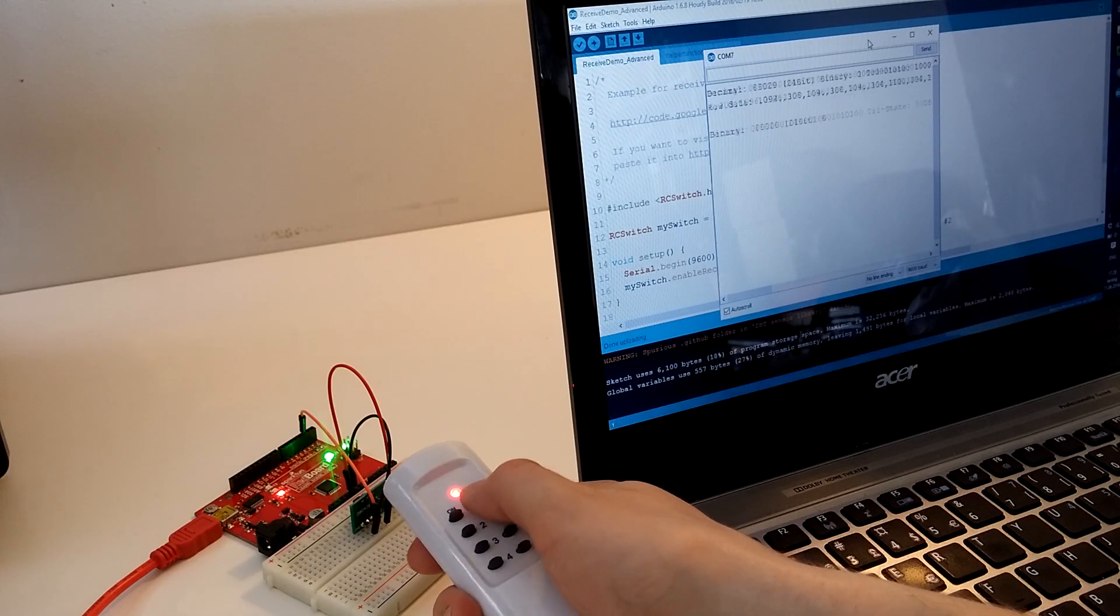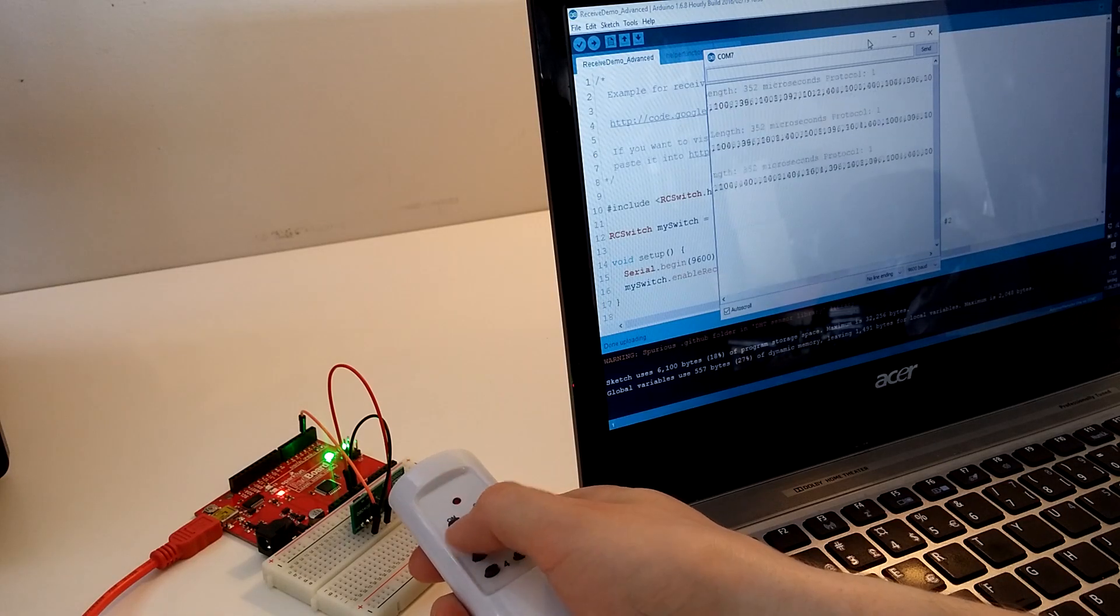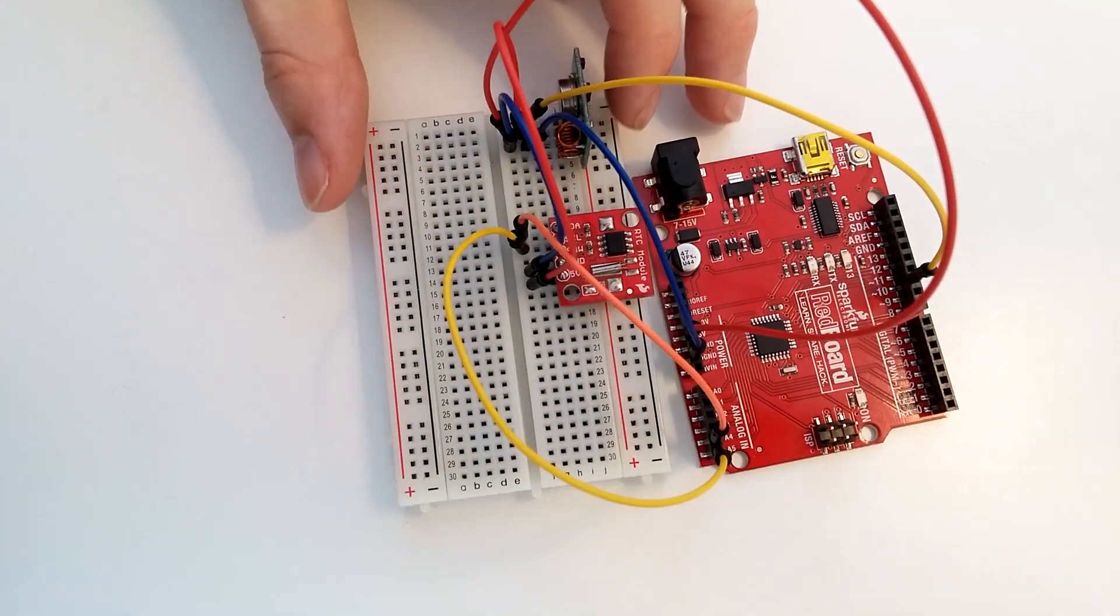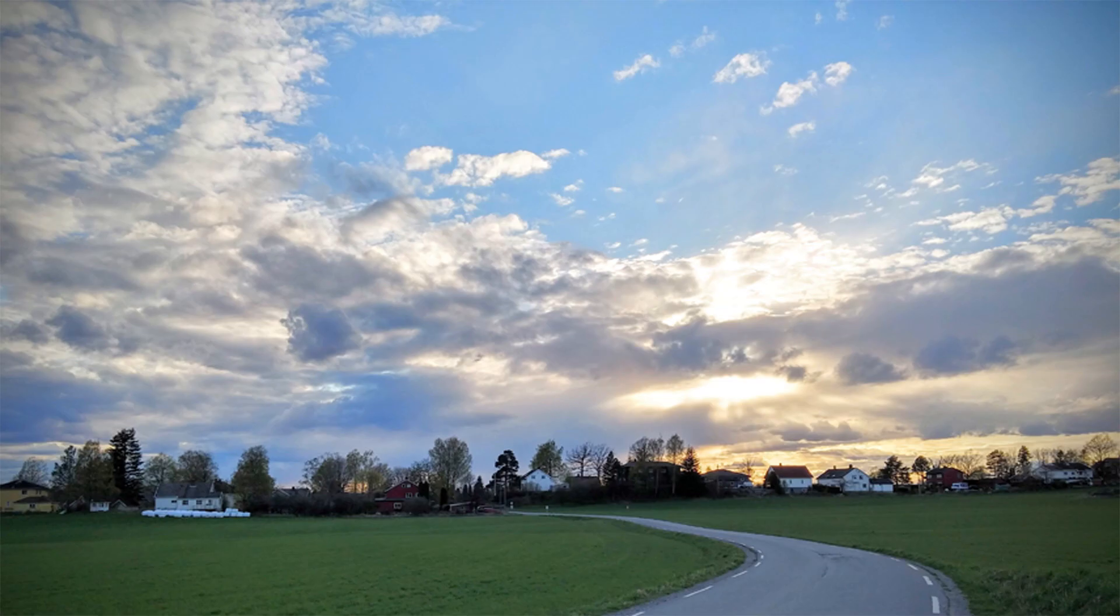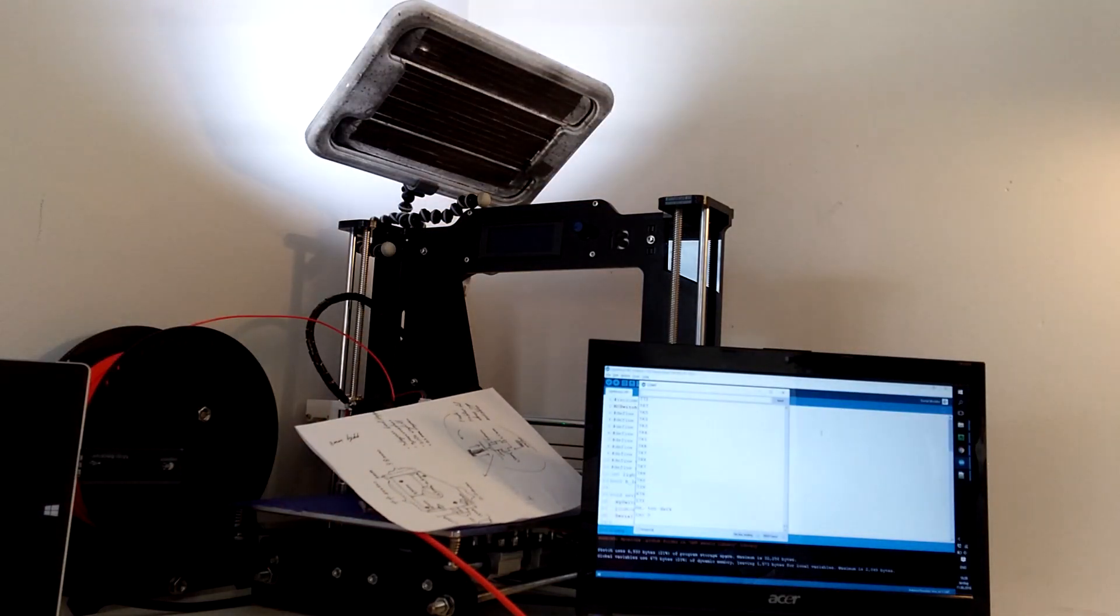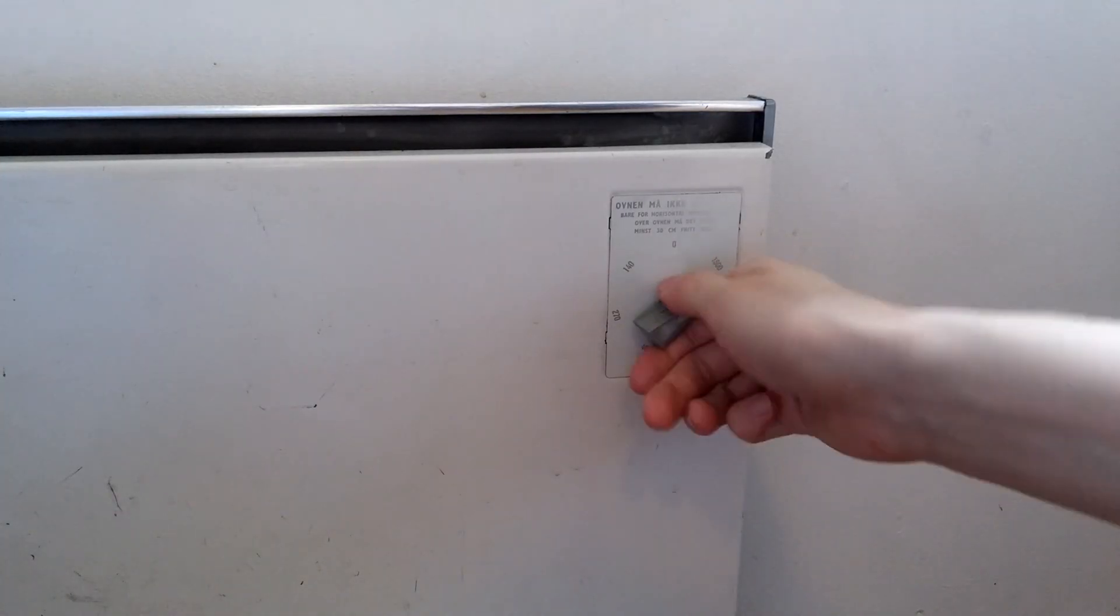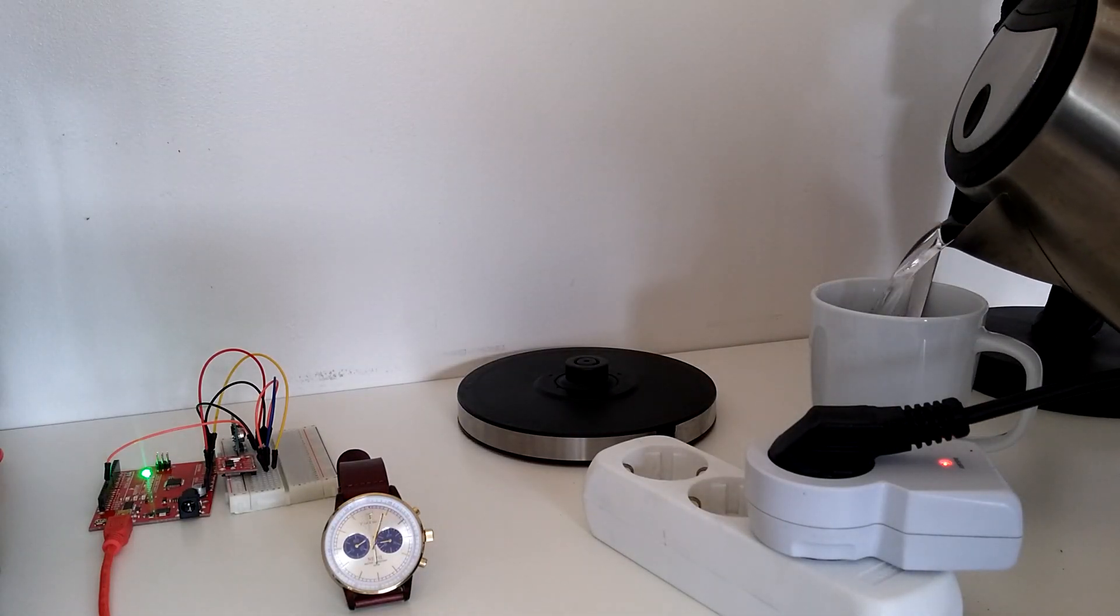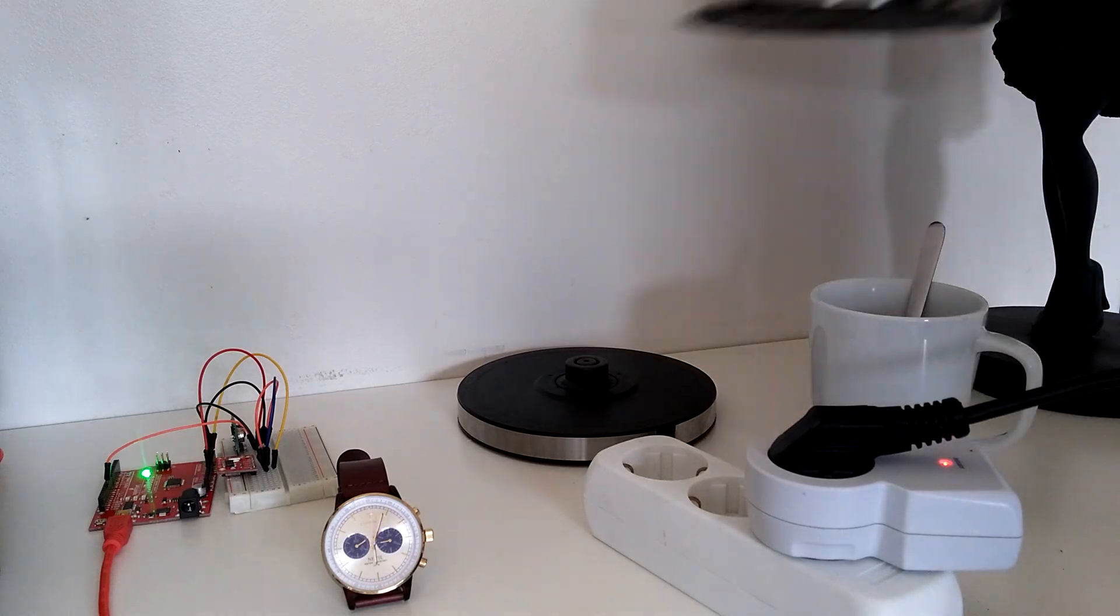Imagine the middle of winter, it's cold and dark outside, but thanks to automation you wake up to a warm and bright room with a hot cup of coffee steaming by the side of your bed. This is what you'll learn in this video. Let's get started.